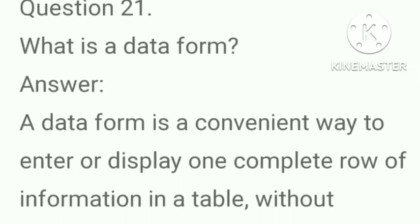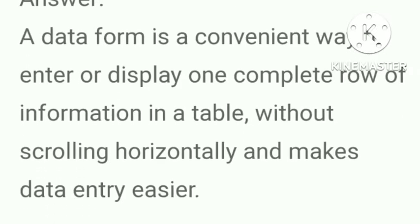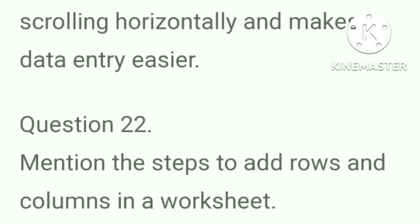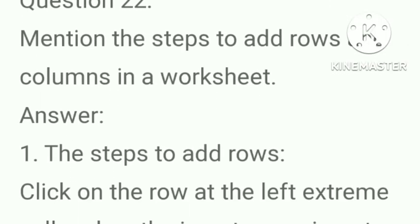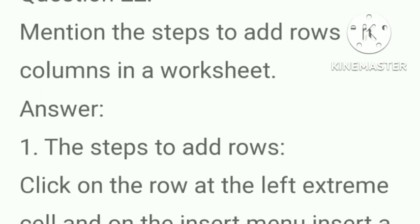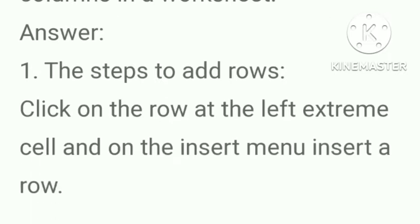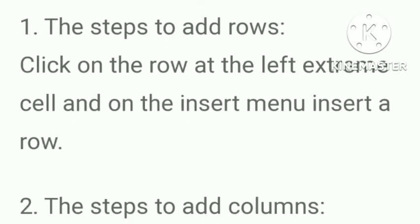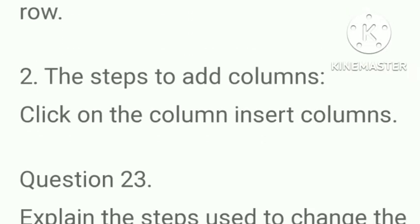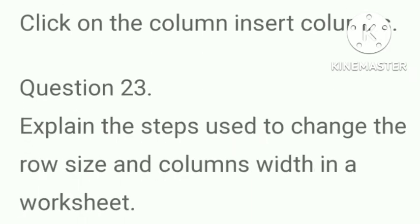What is a data form? Answer, a data form is a convenient way to enter or display one complete row of information in a table without scrolling horizontally and makes data entry easier. Mention the steps to add rows and columns in a worksheet. Answer, the steps to add rows: click on the row at the left extreme cell and on the insert menu, insert a row. The steps to add columns: click on column, insert columns.